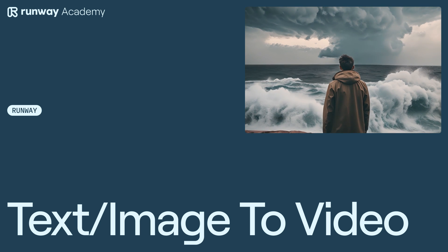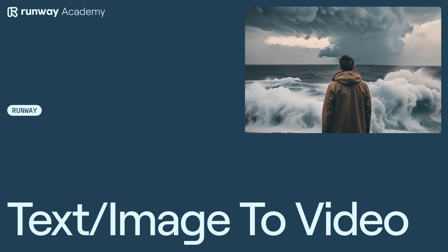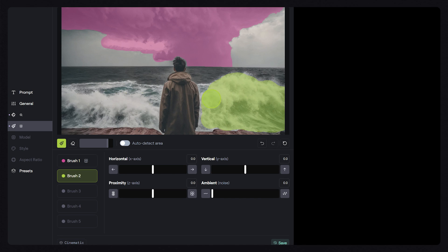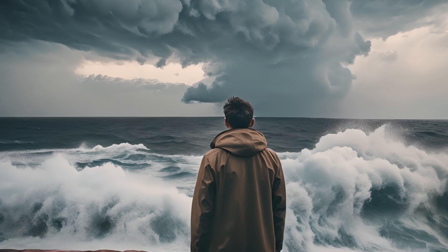Welcome to Runway Academy. Today, we're going to explore creating videos with text-to-video and image-to-video.